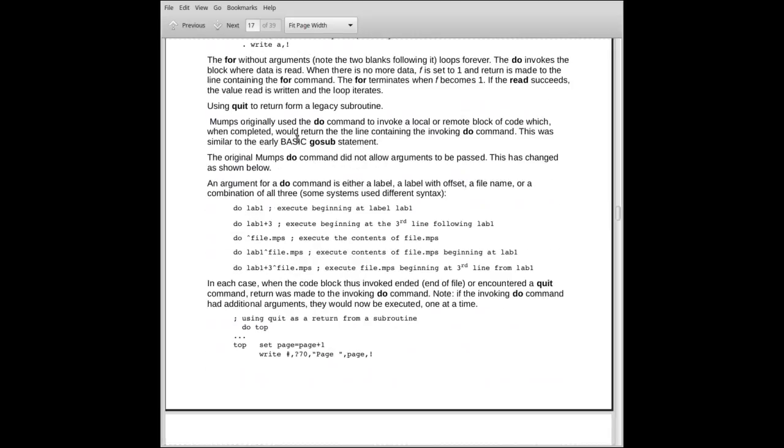Using a quit was also used to return from legacy subroutines or blocks. You would invoke a block of code. The code would execute. If the code hit the end of file, it would return automatically. But if you wanted to return prior to hitting the end of file, you would put a quit, and that would return back to the invoking do.